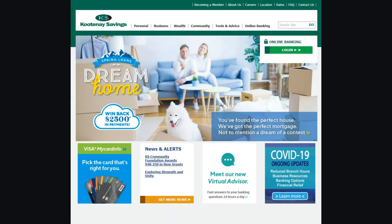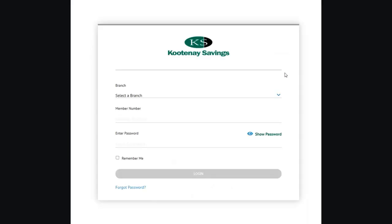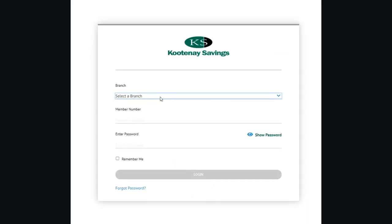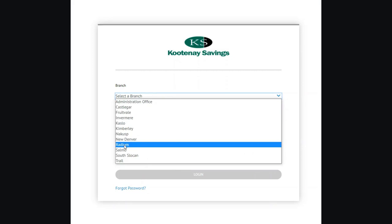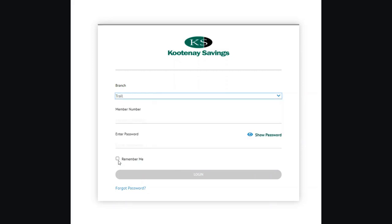To get started, click the login button in the top right corner of our home page. You'll be taken to our login screen. Enter your branch, member number, and password, then click login.